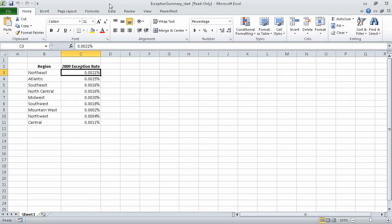Welcome to Microsoft Excel 2010 step-by-step. In this first section, we are going to learn how to set up a workbook. In this first movie, we'll create a workbook.